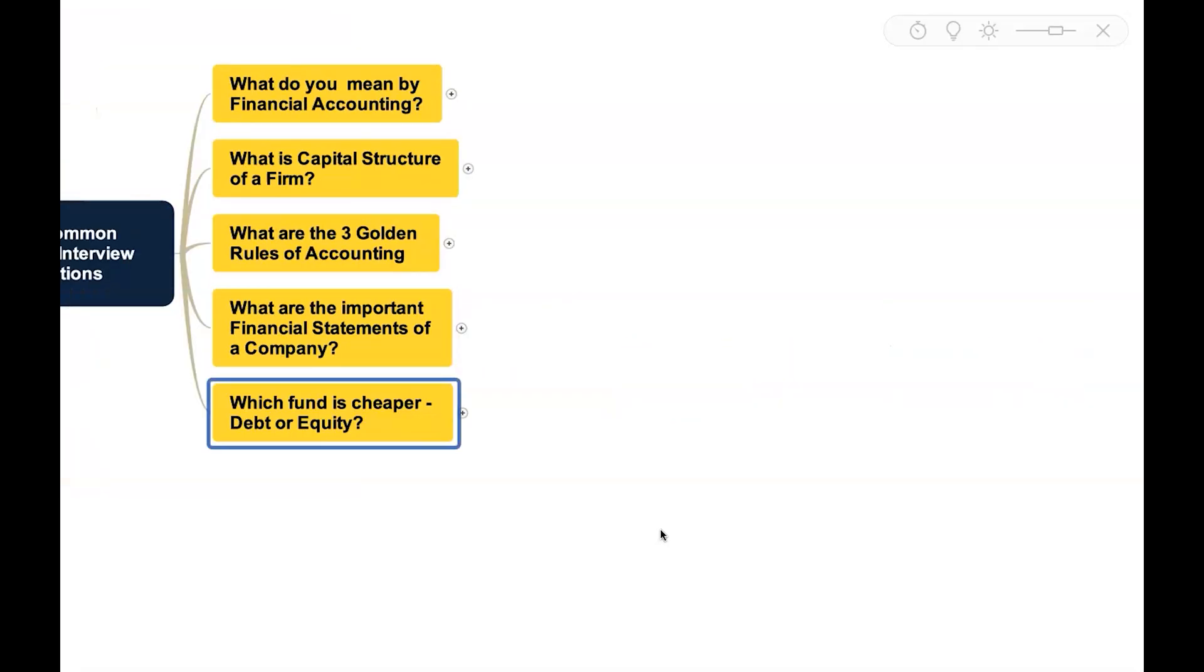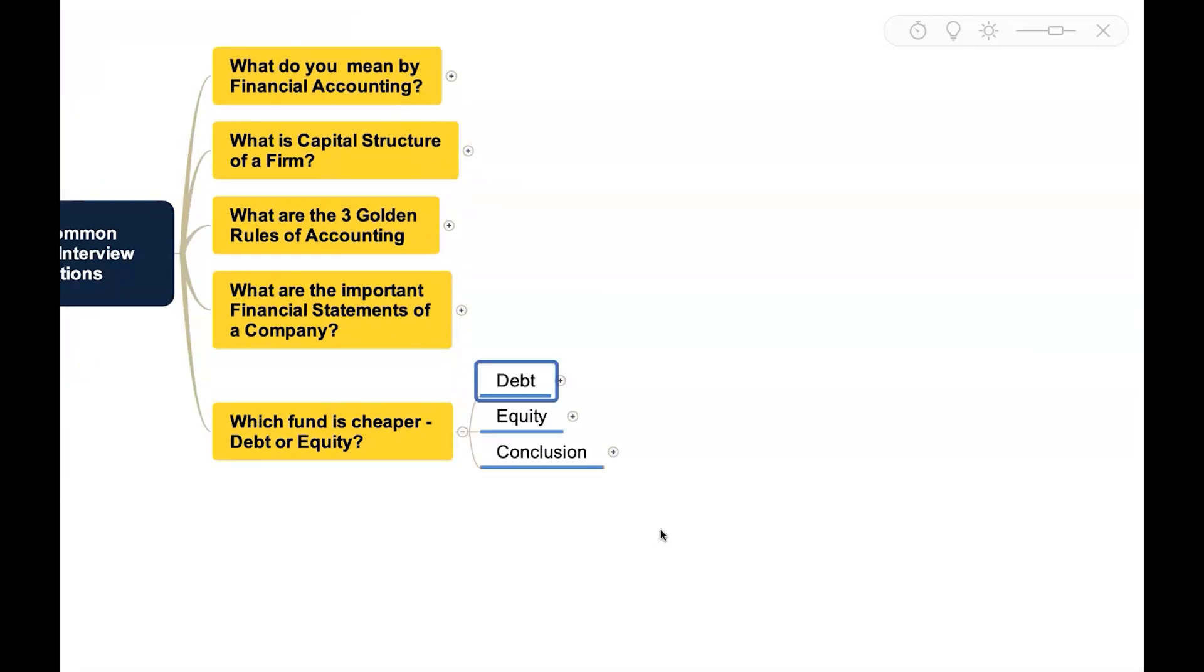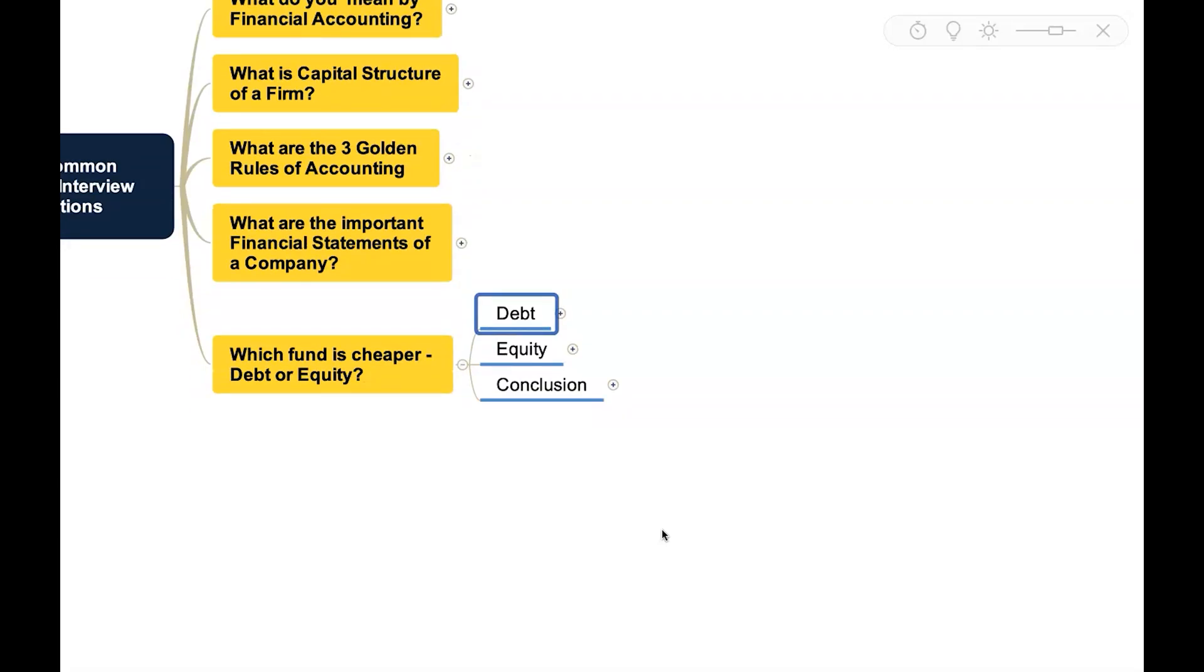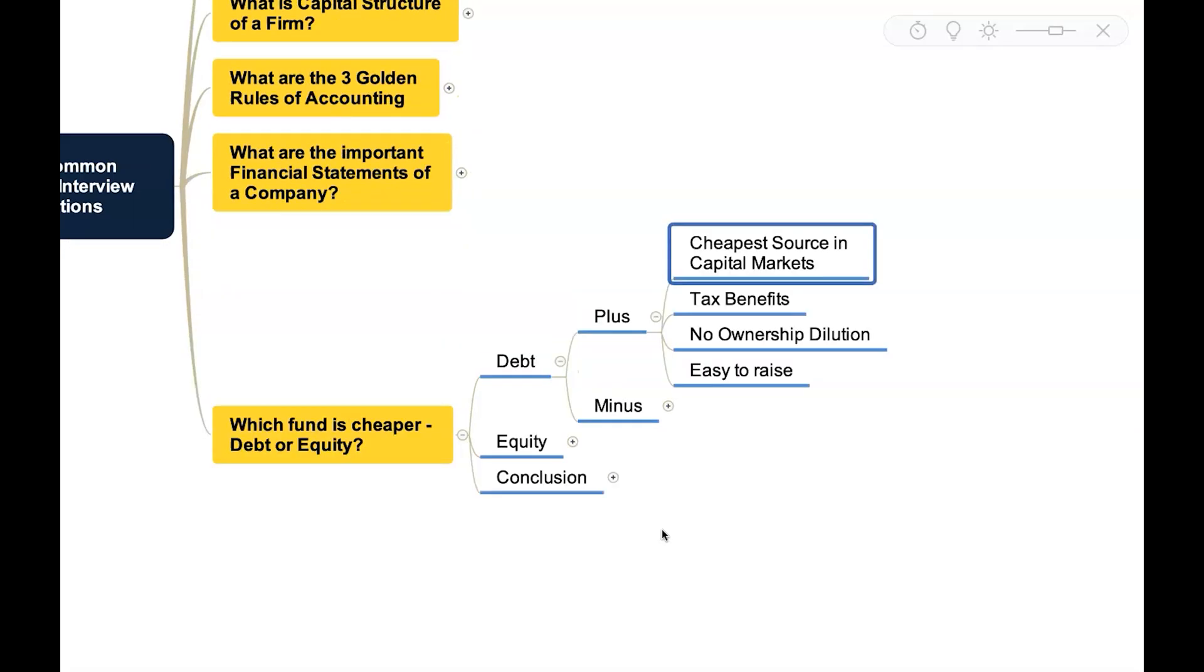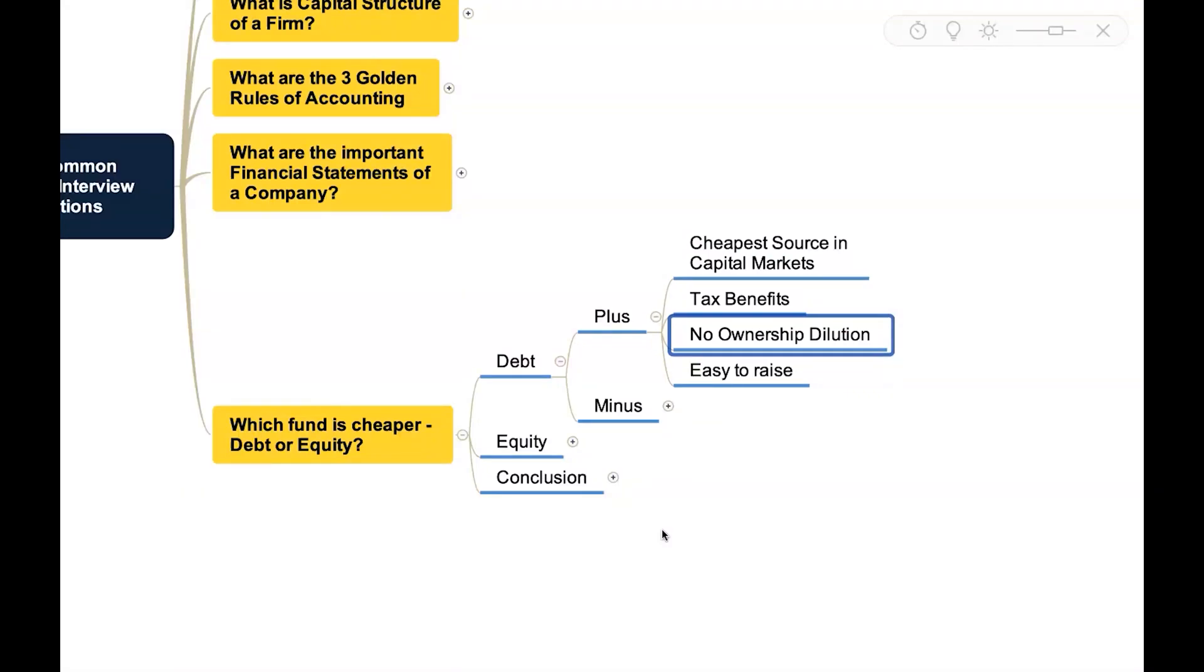Then you may also come across this question: which fund is cheaper, is it debt or equity? If you take the case of debt, it has various advantages. This is considered as cheapest source in capital market because this comes with tax benefits, and when you raise debt there is no dilution in ownership and it is actually easy to raise debt as well.